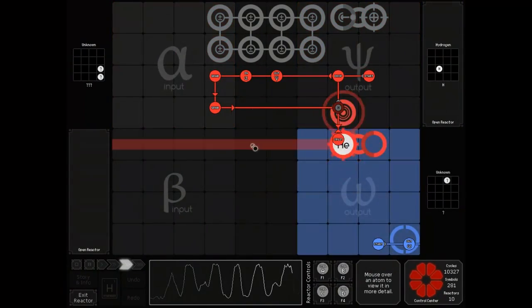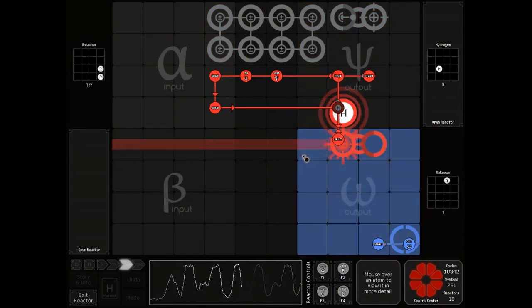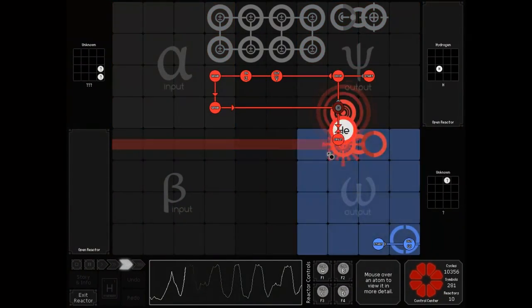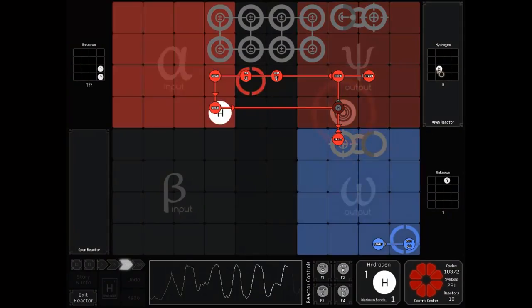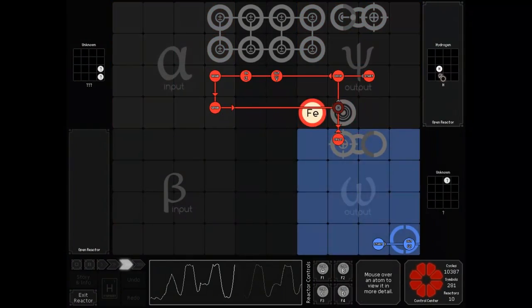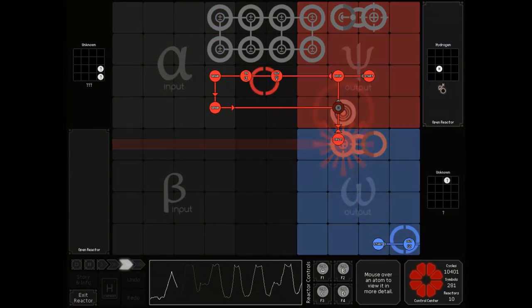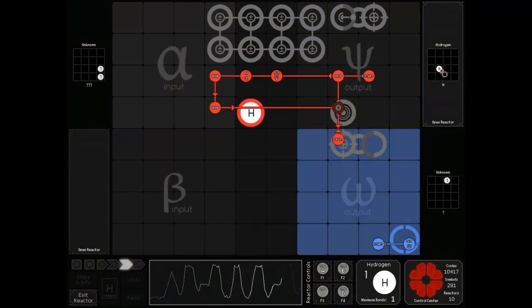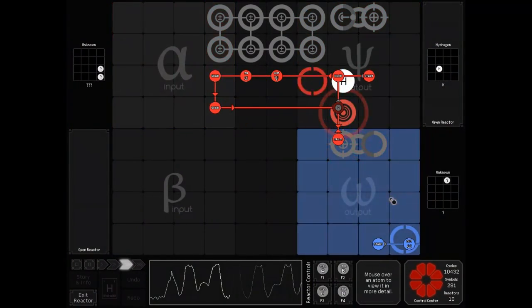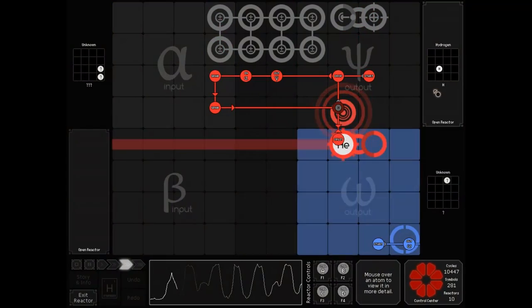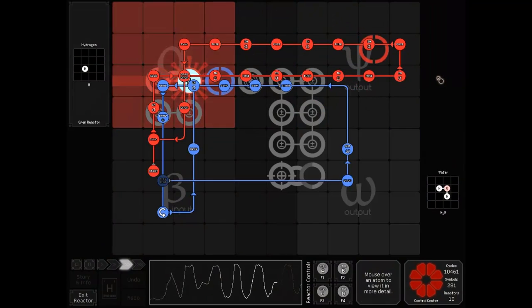So now we have any input possible reduced down to a single output of hydrogen, where you can do pretty much anything you want with it, like make, I don't know, water?